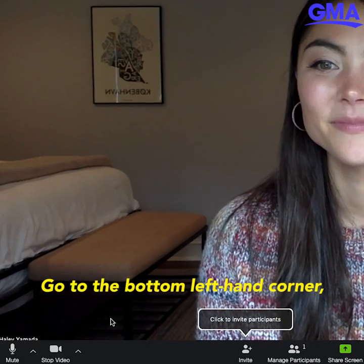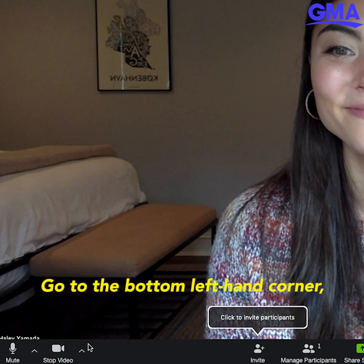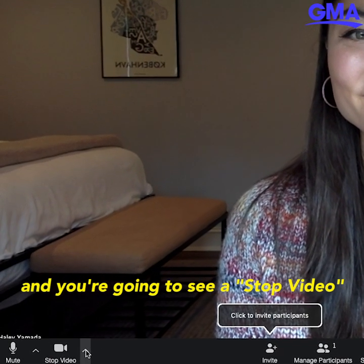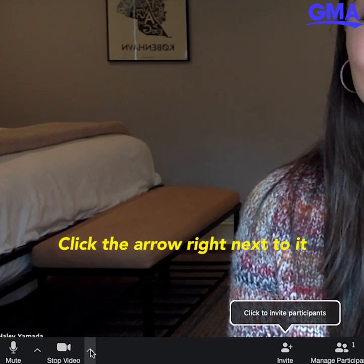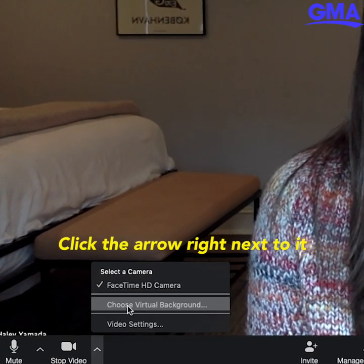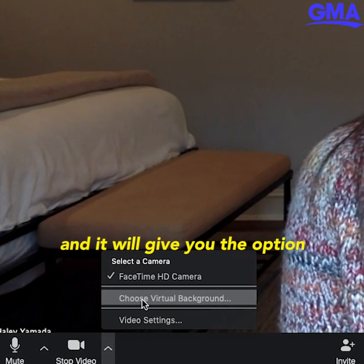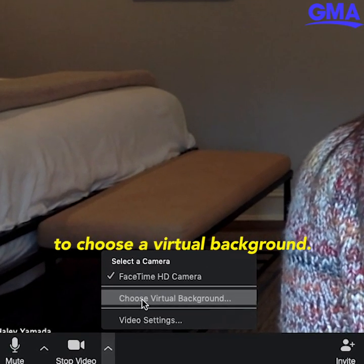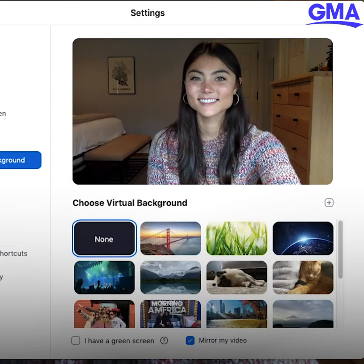Go to the bottom left-hand corner and you're going to see a stop video icon. Click the arrow right next to it and it will give you the option to choose a virtual background.